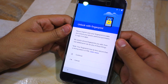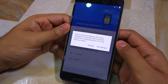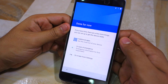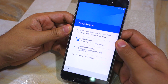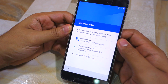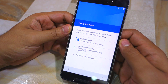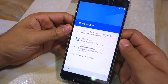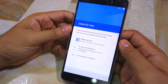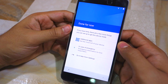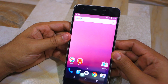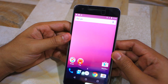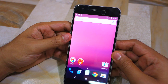The final step of the initial setup is completely new — you now get the option of downloading additional apps. This step was not present in previous versions of Android and in my opinion is a nice addition. The home screen of Android N looks the same as Marshmallow, except obviously for the new wallpaper.